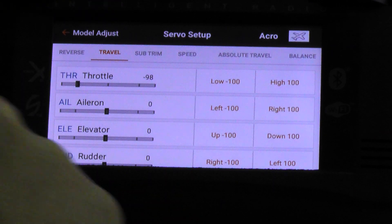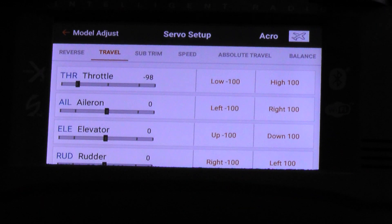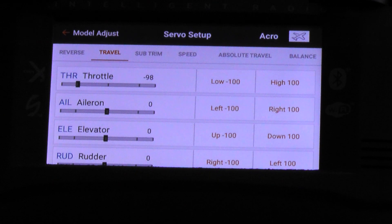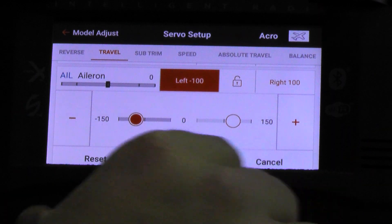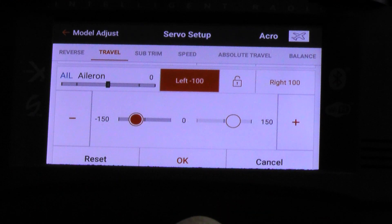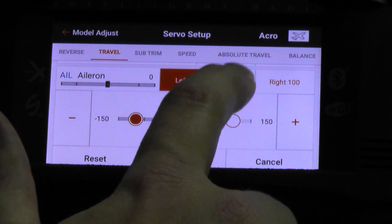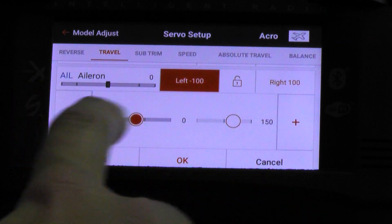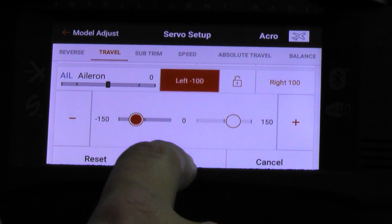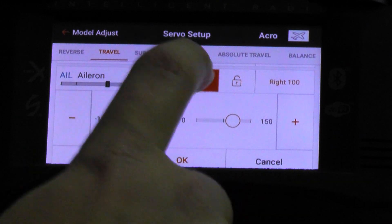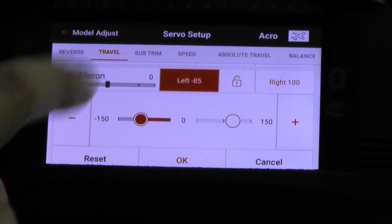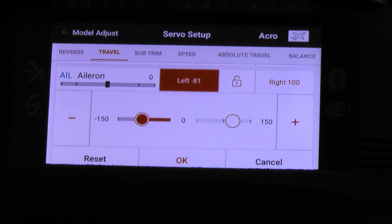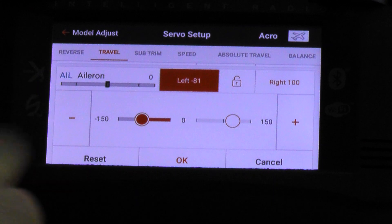Travel is endpoint adjustment, as known on other RC radios. This will be the high and low, or the left and right complete travel of that surface or control. So let's say we want to increase or decrease the aileron travel. Once we tap on aileron, we've got left, something that looks like a padlock, and right. We've got values here with a slider, reset, OK, and cancel. So let's say we're going to reduce the travel on our aileron left — we tap the negative and keep tapping.